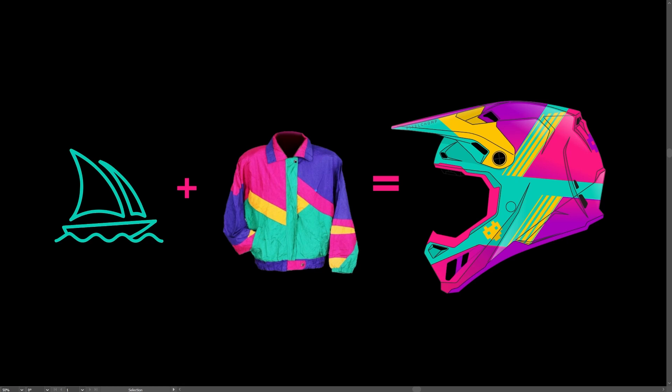On today's video, I'm going to break down my workflow for mixing AI with design inspiration to help create original graphics.